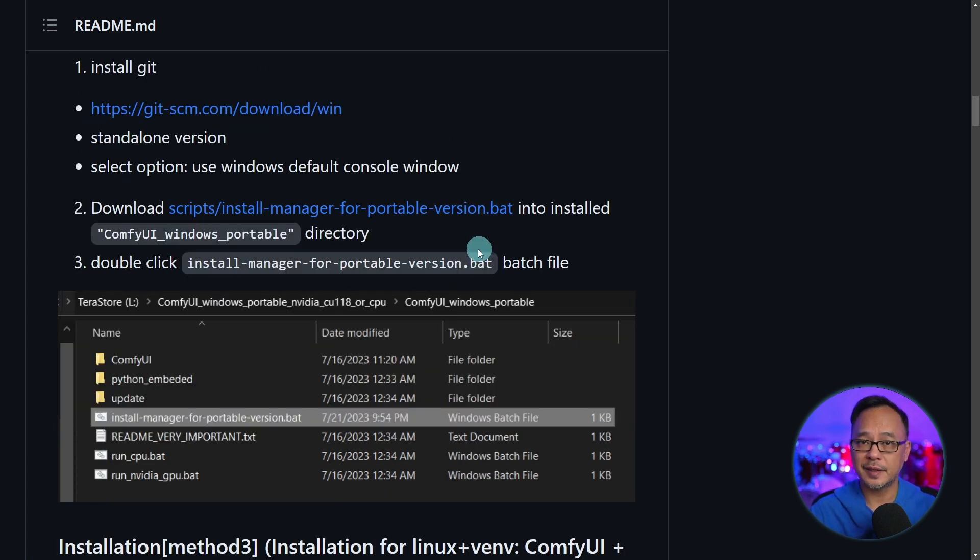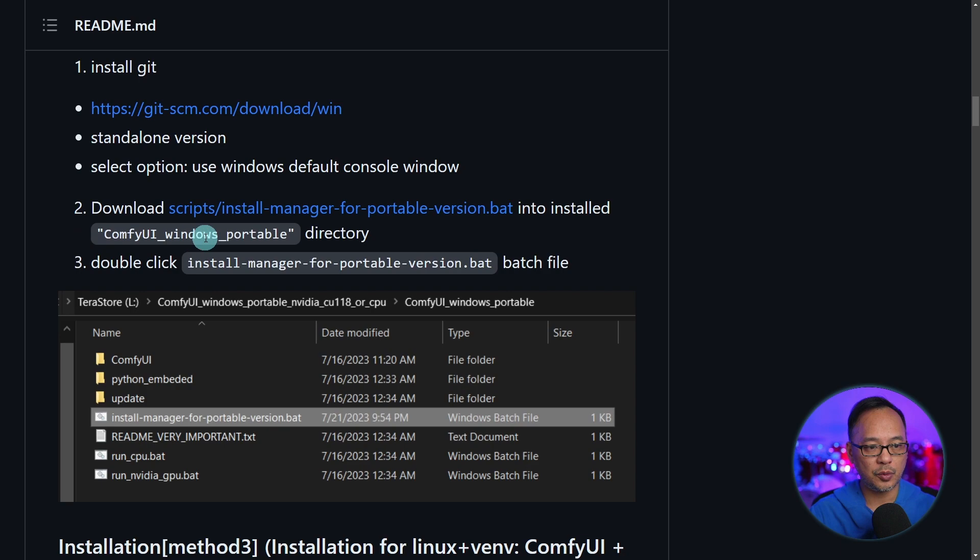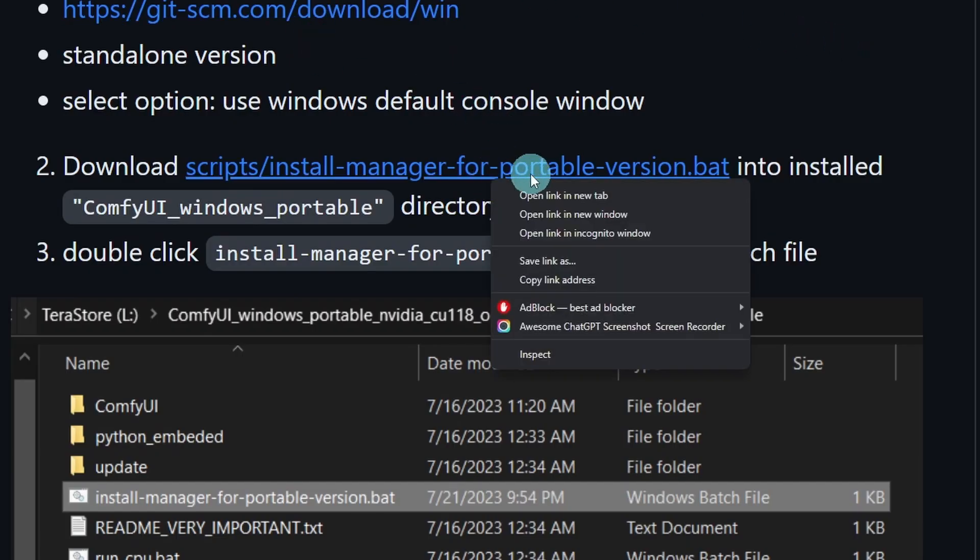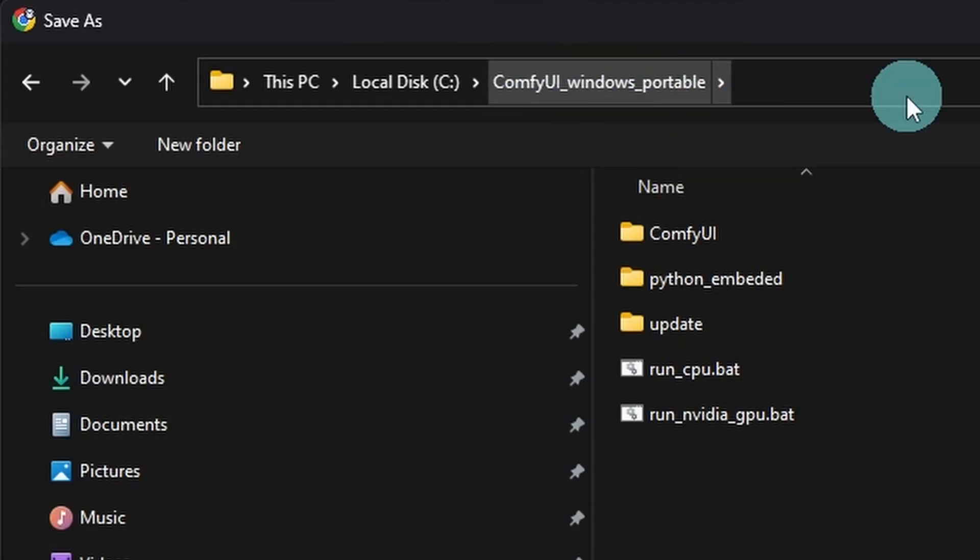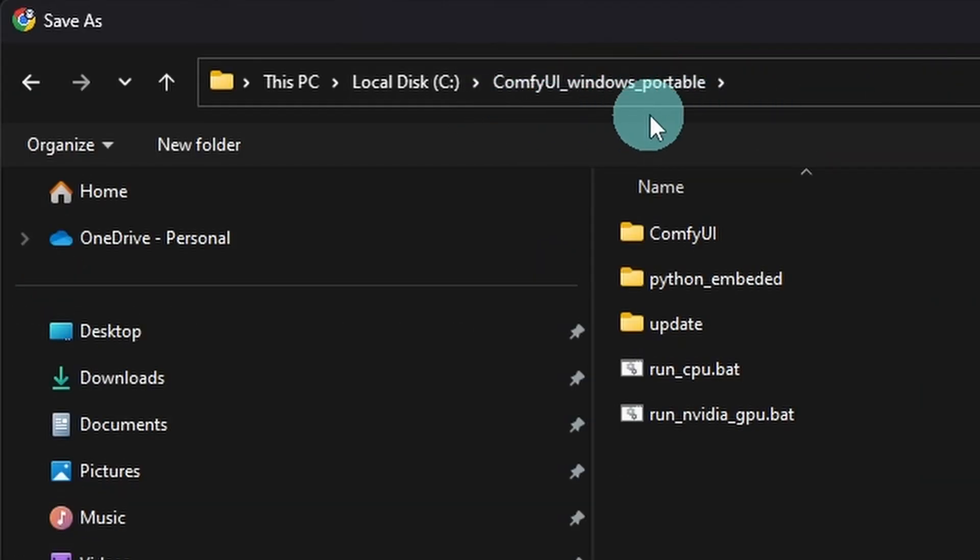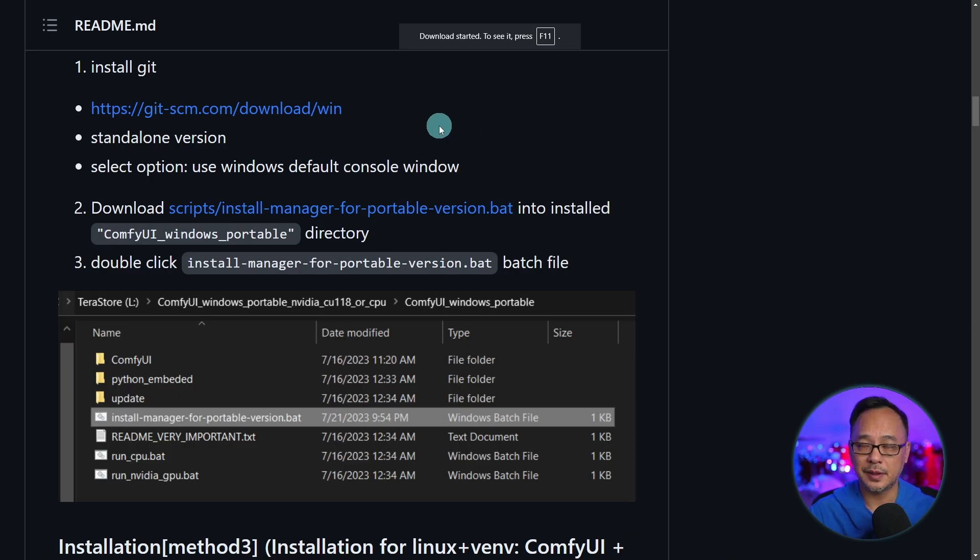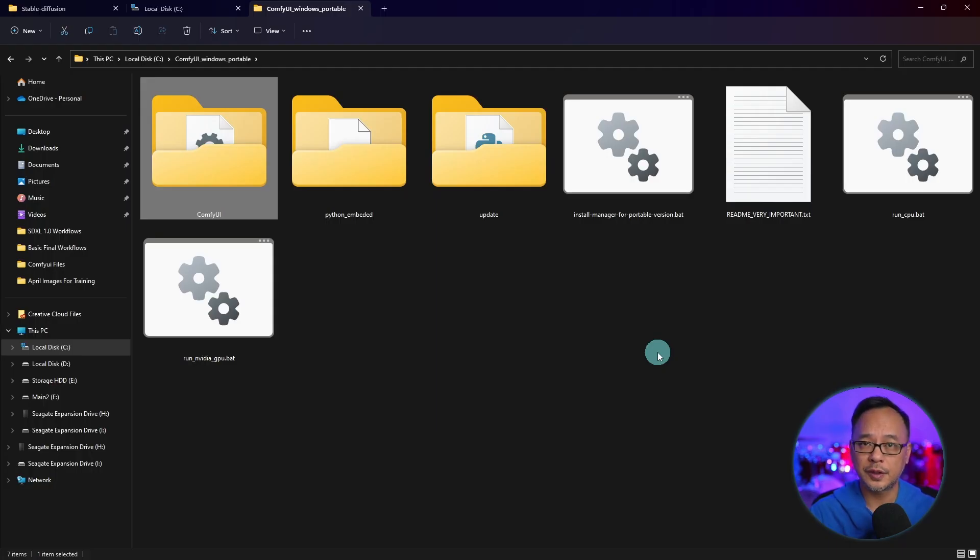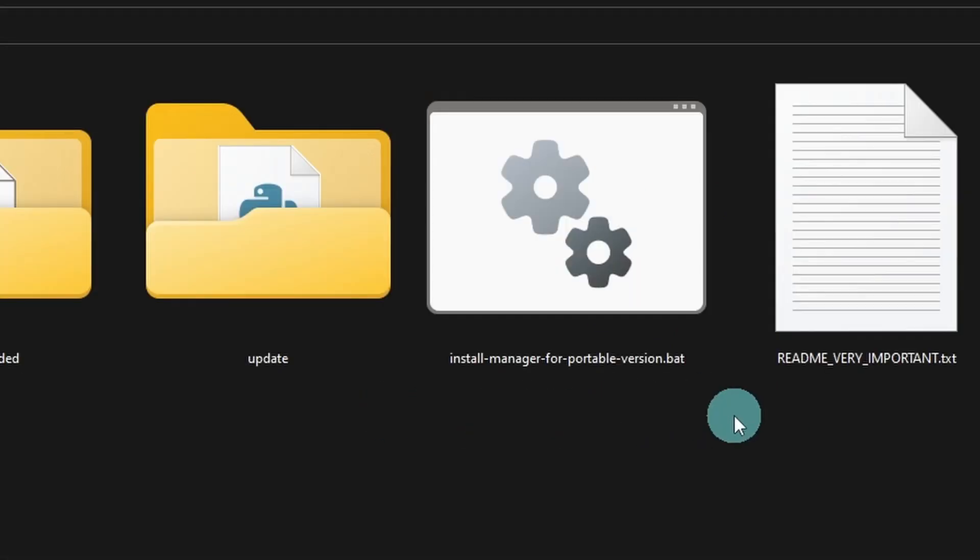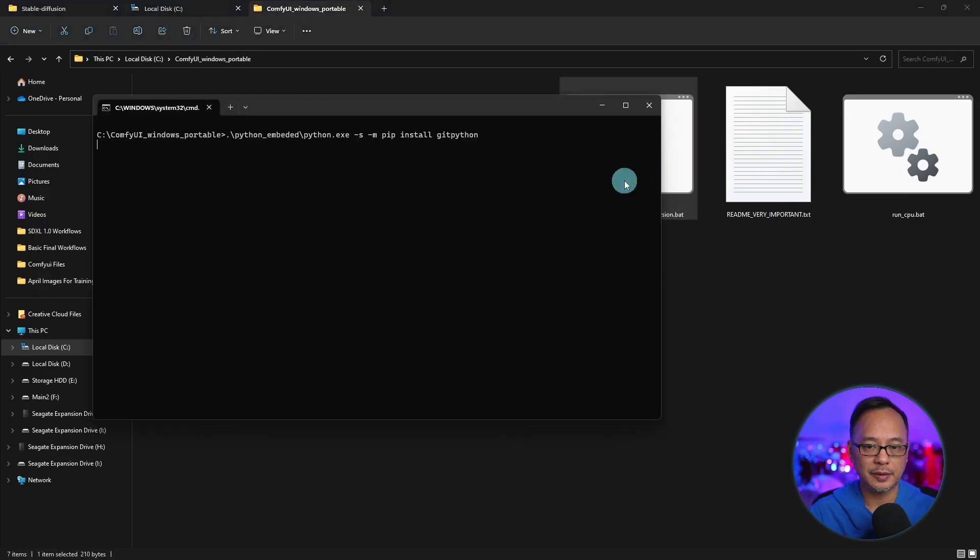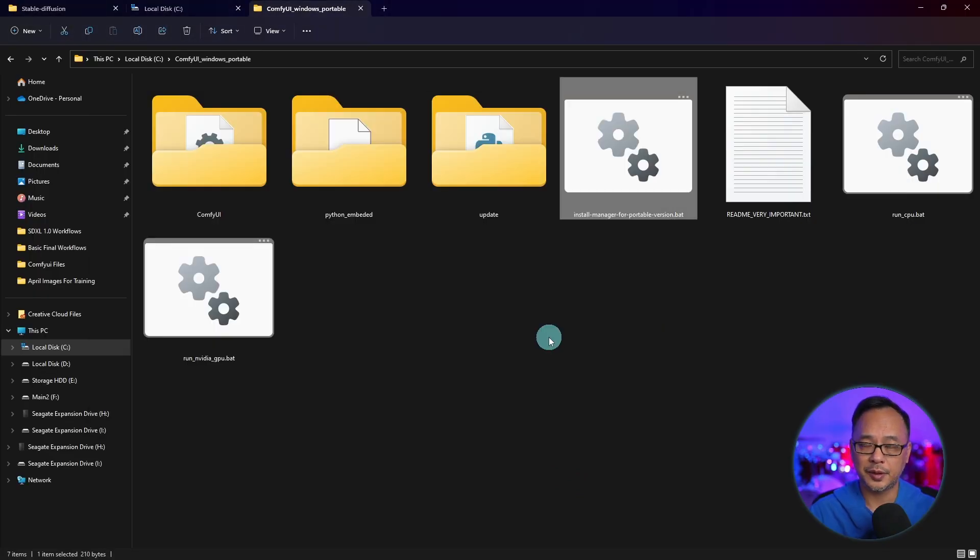The second step is to download this into the ComfyUI Windows portable directory. Now instead of clicking on it, we're going to right click Save Link As. And we have to find this directory here, ComfyUI Windows Portable, and save it into that folder. Head on over to that same folder. And now you'll see this icon here, Install Manager for Portable Version. We're going to double click and it'll do the installation.